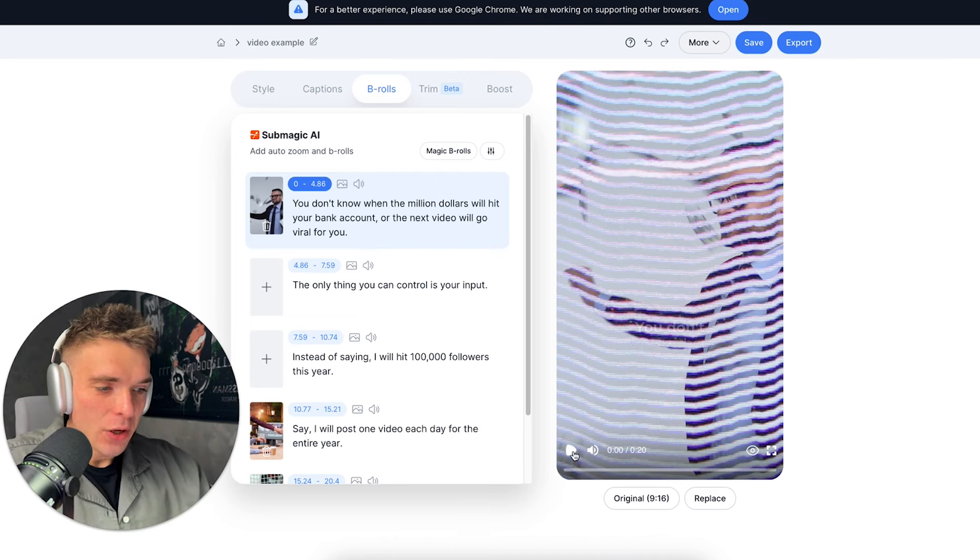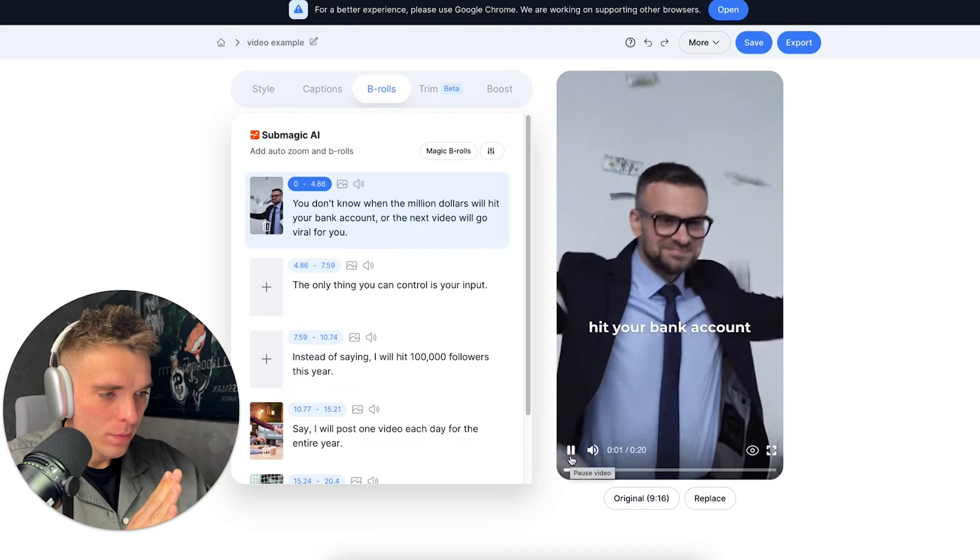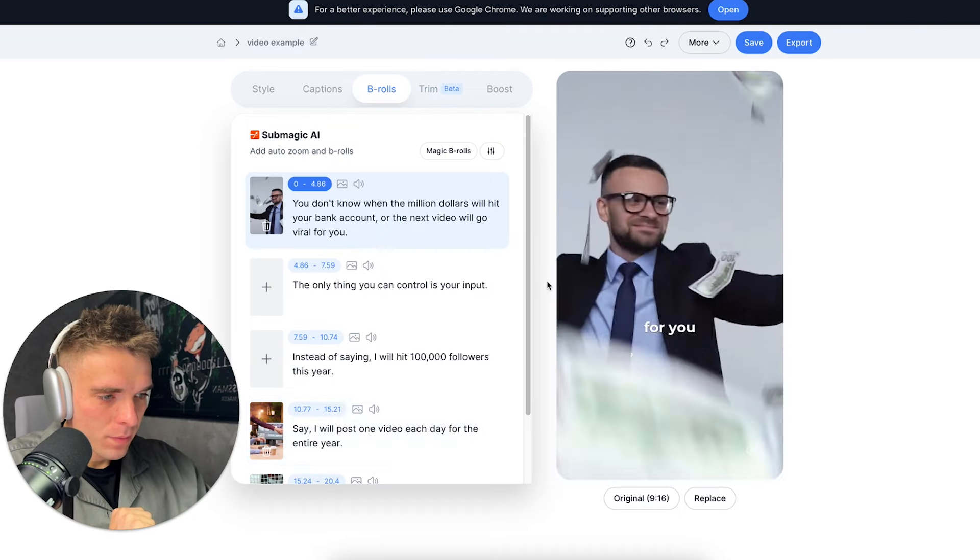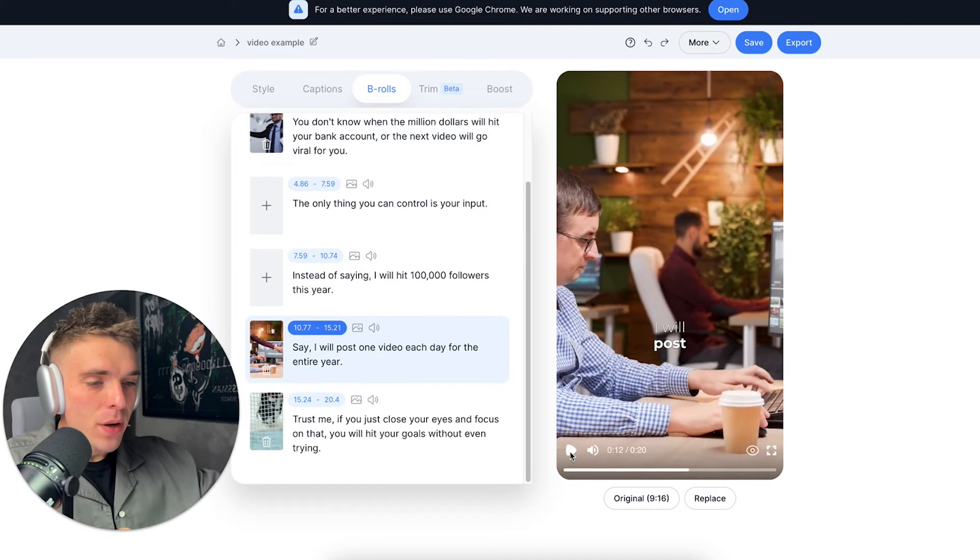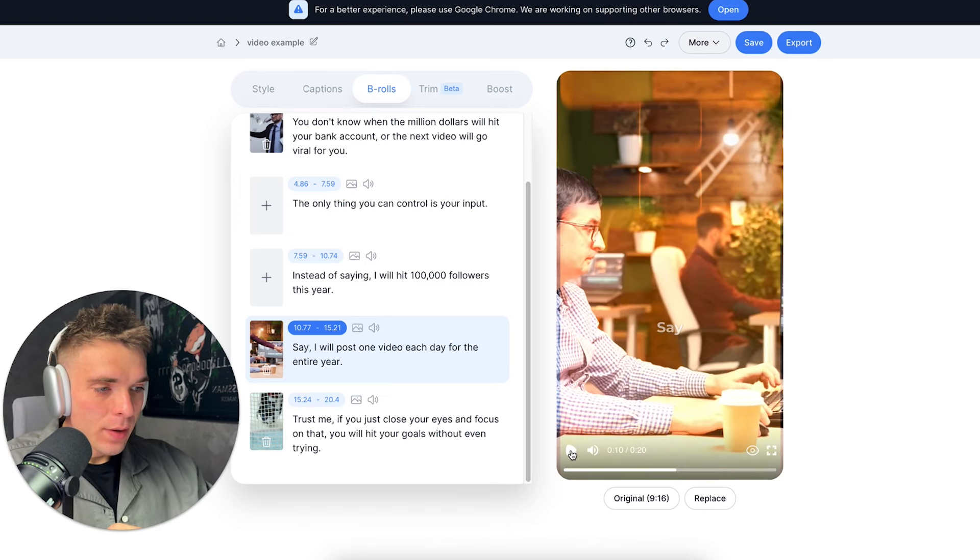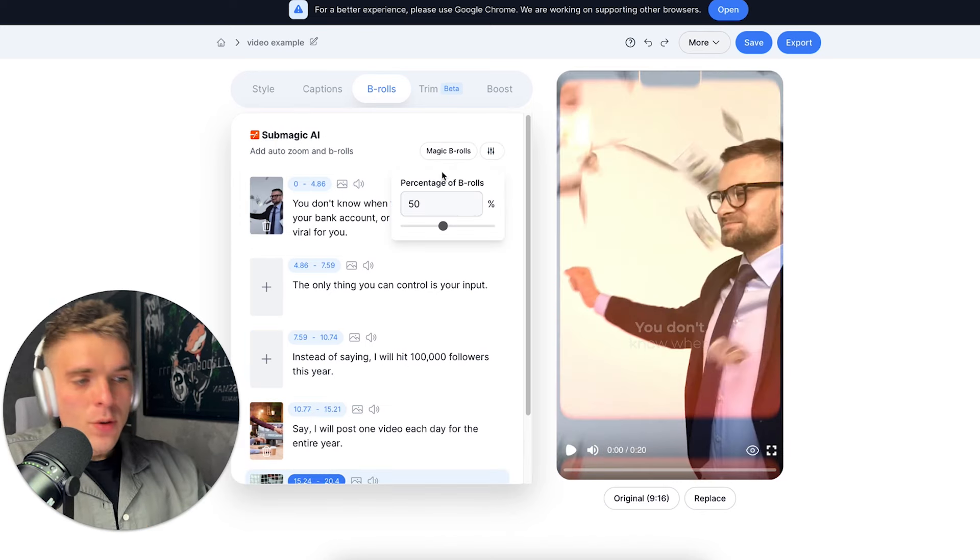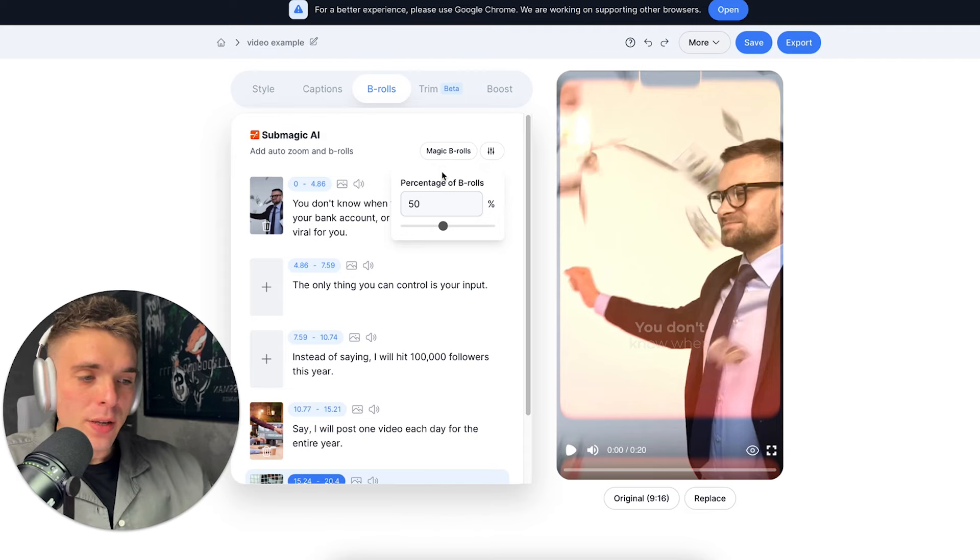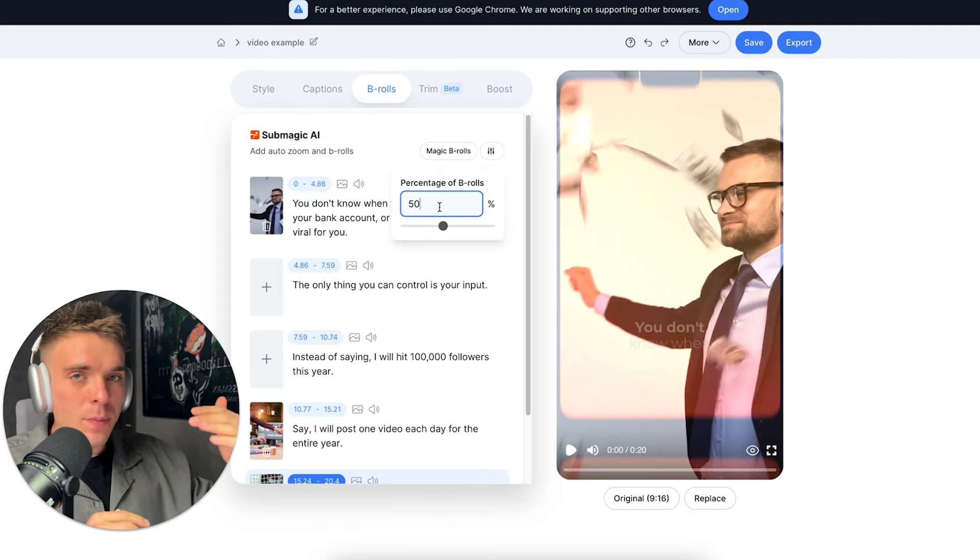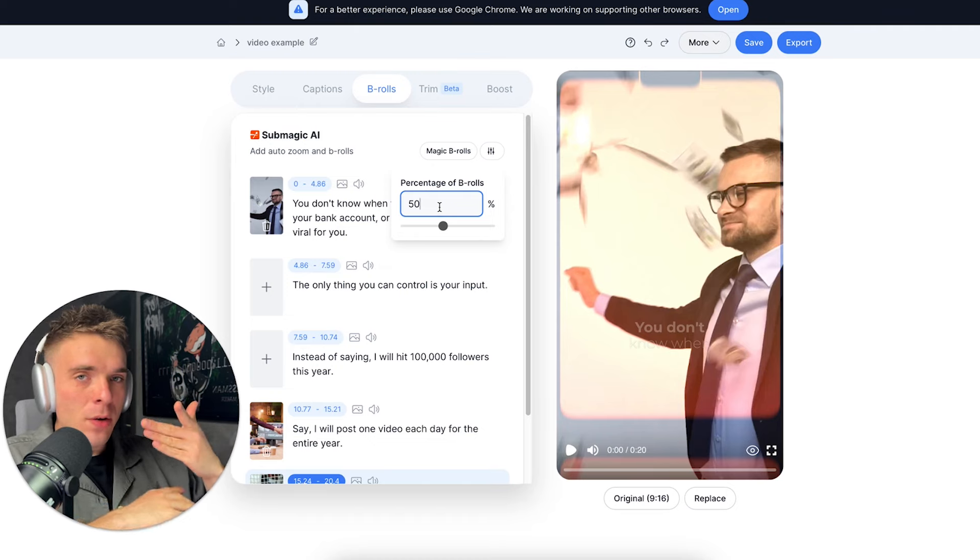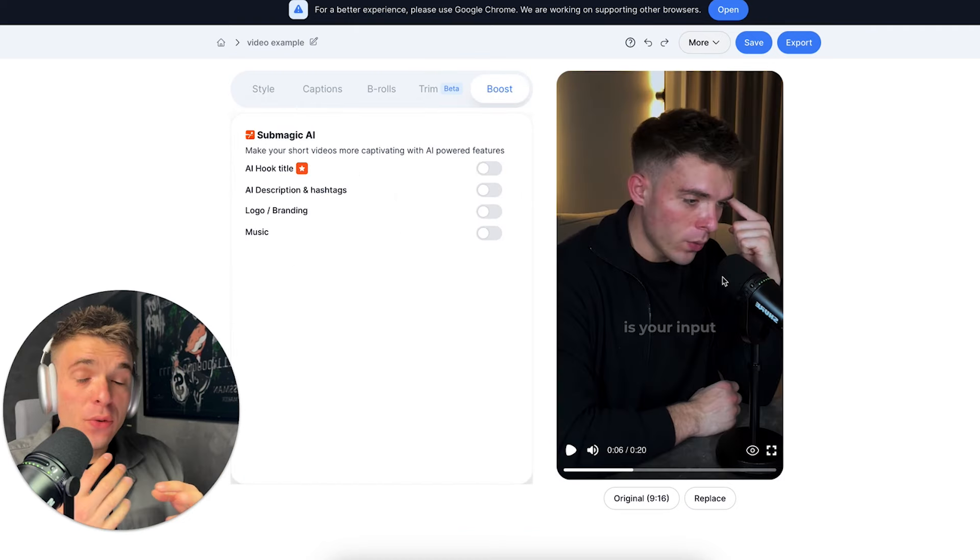So look, it adds effects before the B-roll shows up, as you can see right here. And it automatically adds B-rolls. You can then even choose the percentage of B-rolls in your video. So if you choose 50% of B-rolls, that means half of your video is going to be placed with B-rolls and half of the video is going to be you talking.